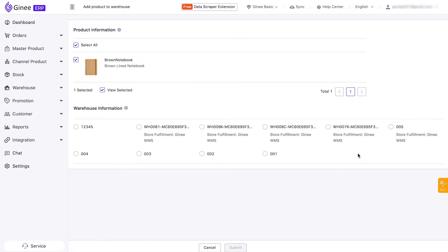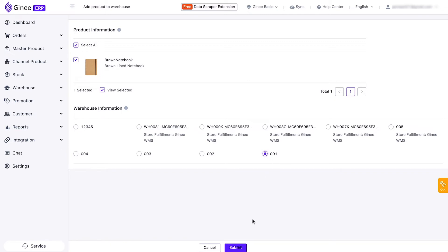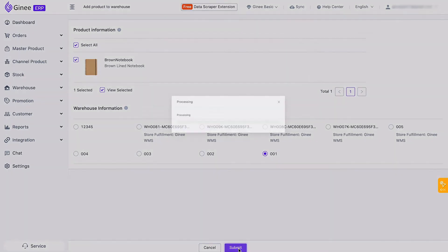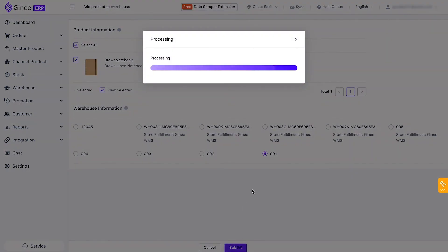Choose which items need to be inbound, then select the destination warehouse. In this case, you only have one warehouse, which is Genie's default warehouse, Warehouse 001. Click Submit.